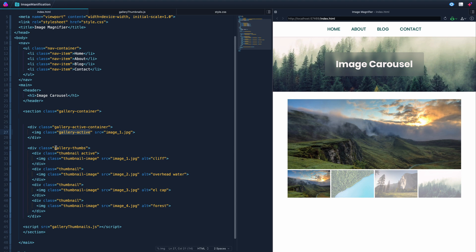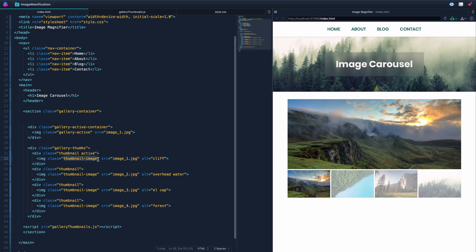All the thumbnails are in this gallery slash thumbs, and each is a div with an image inside. The div class is 'thumbnail' on all of these, and the image class is 'thumbnail image', which we'll see used in a moment. We add this active class on the actual div, and that's what makes it not have the transparency.